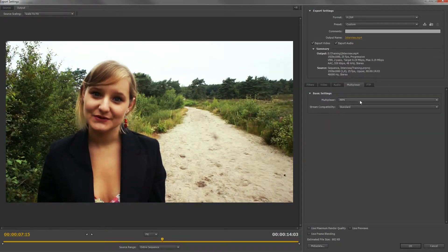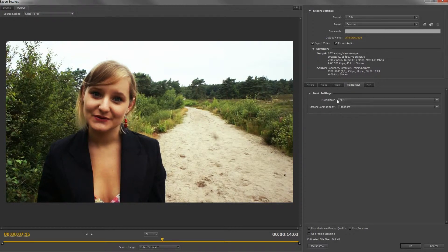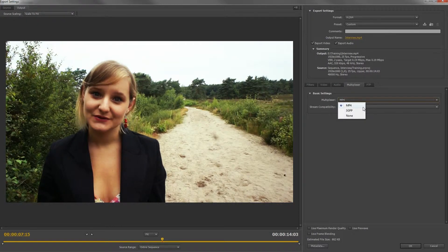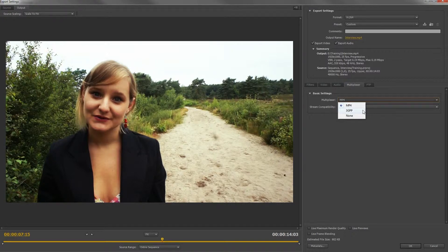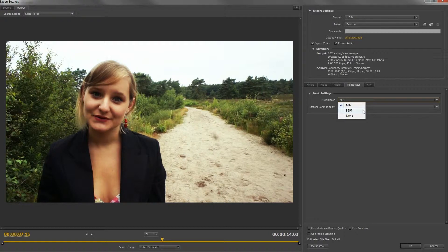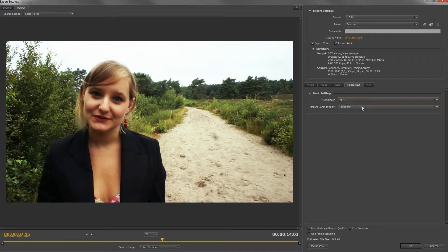The multiplexer is not a codec. With the same codec you have different kind of multiplexers to choose from. This will be the extension of your video file. To explain it easily, the multiplexer is the wrapper around your package. We'll choose MP4 for now.